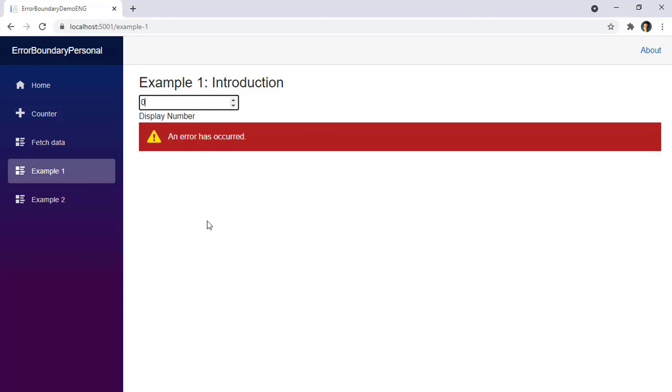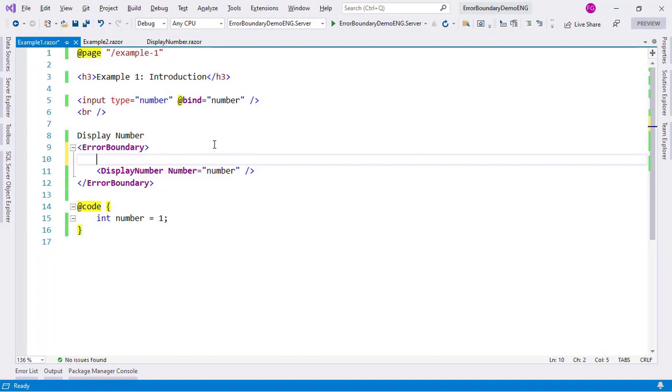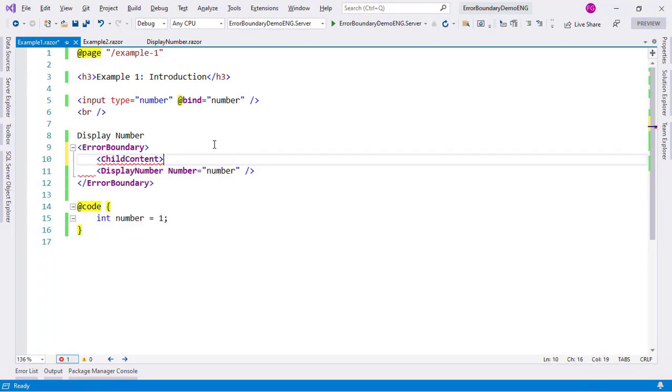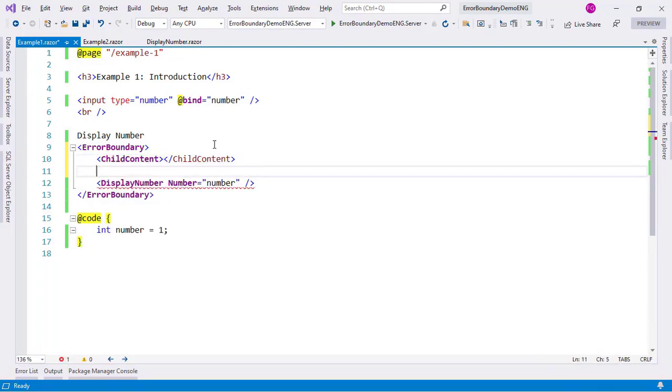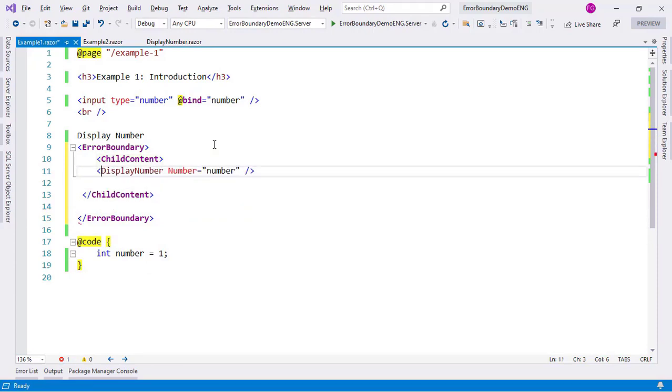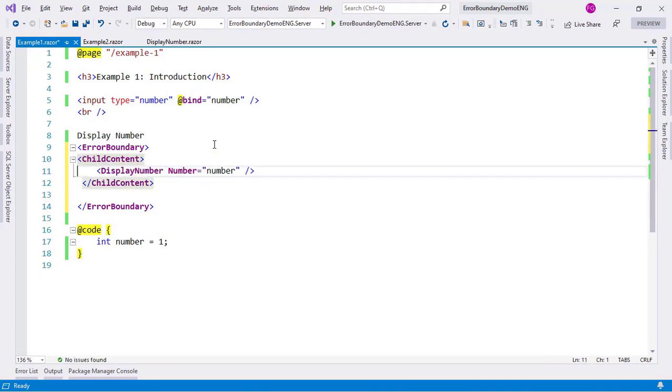Now you may be wondering how can we customize this error UI that we have here. We can do that by using projection. First we need to say here child content, which is the default UI that's going to be displayed when there are no errors.